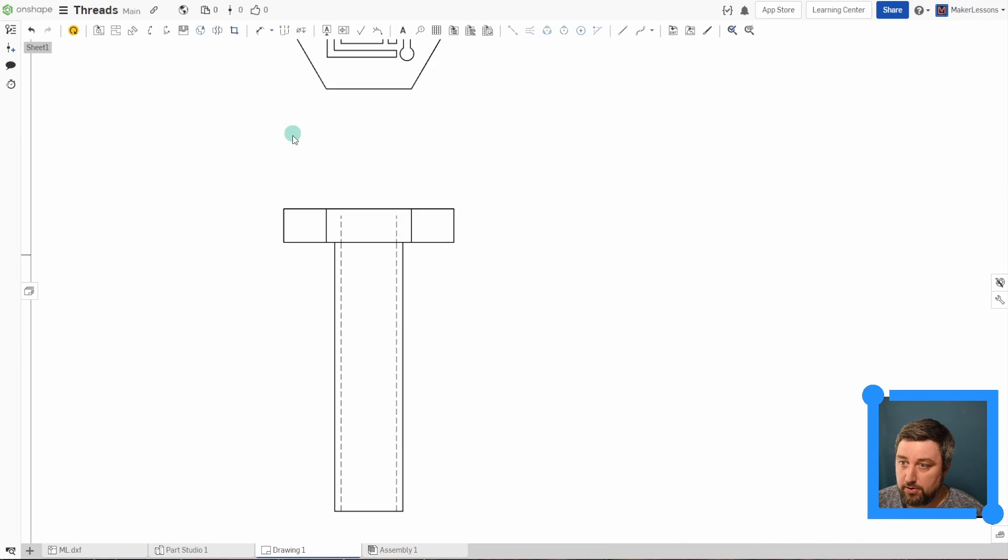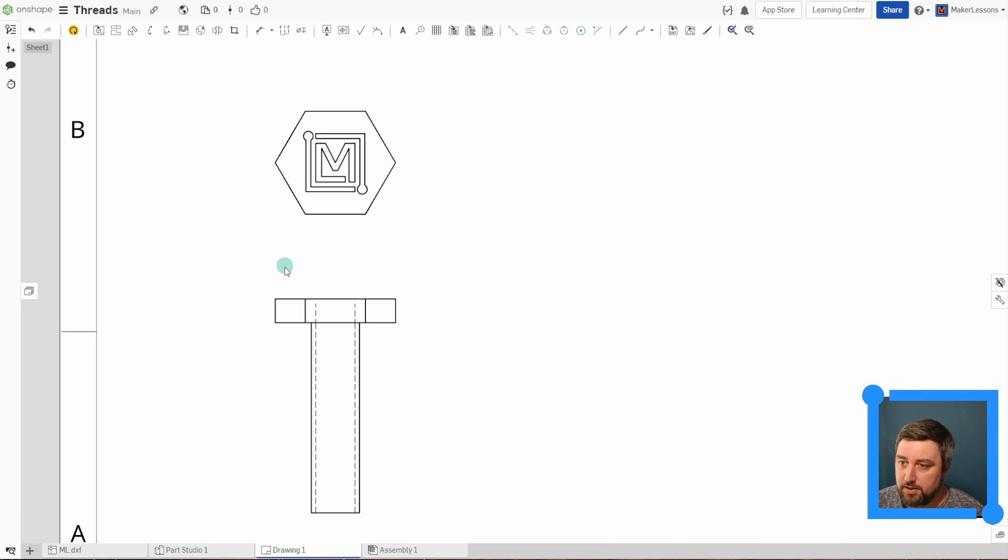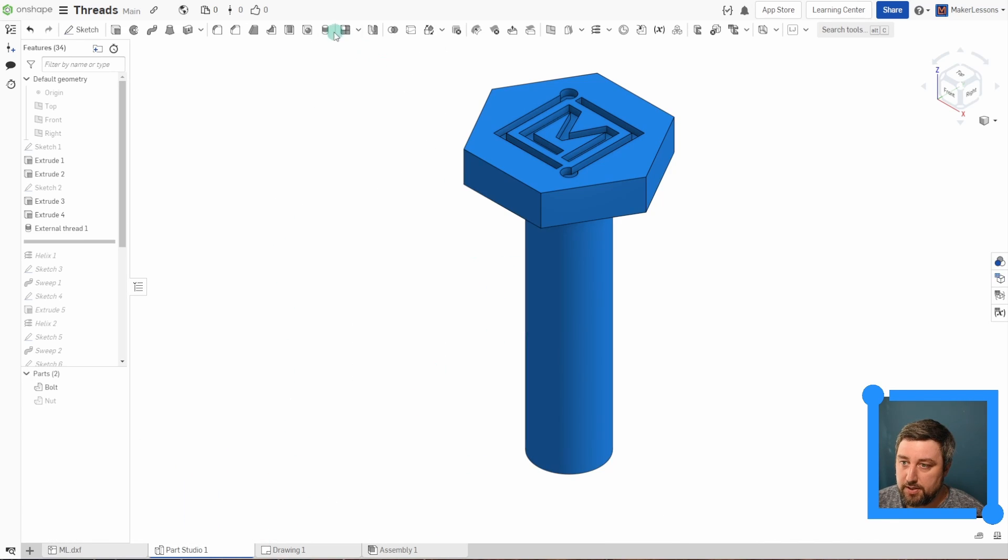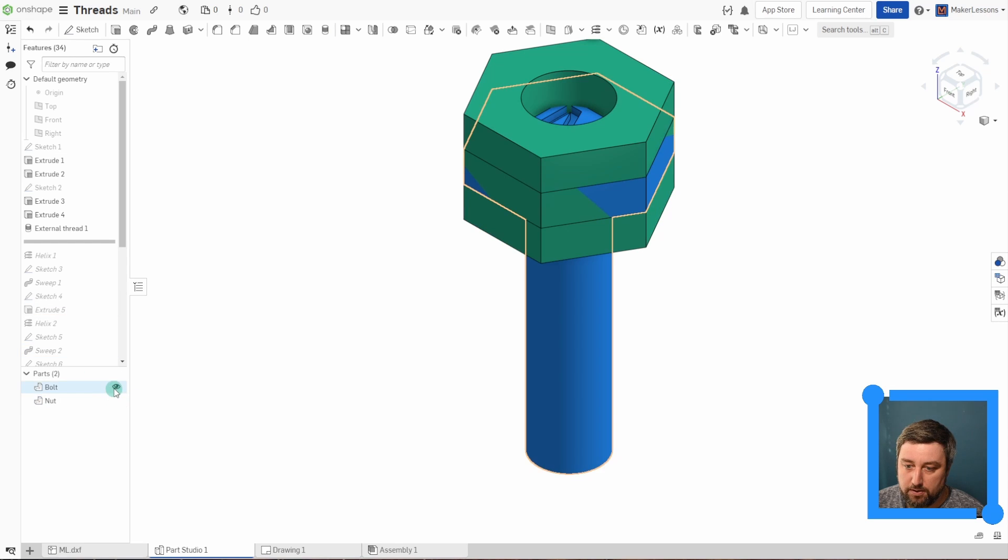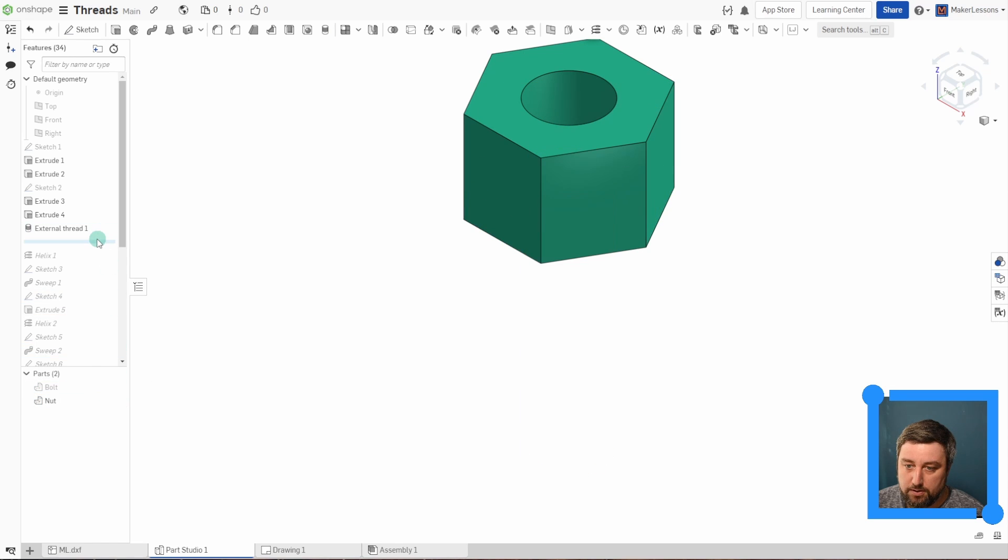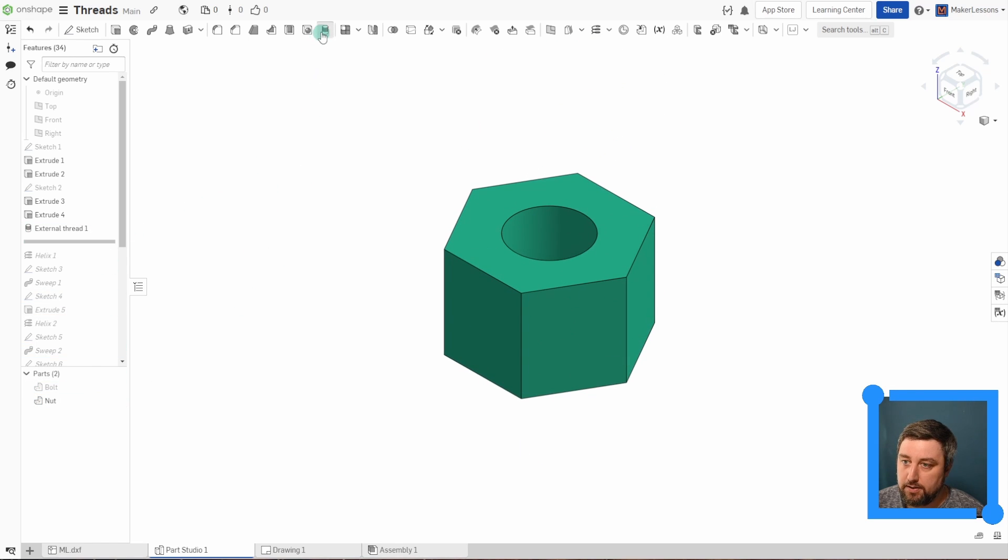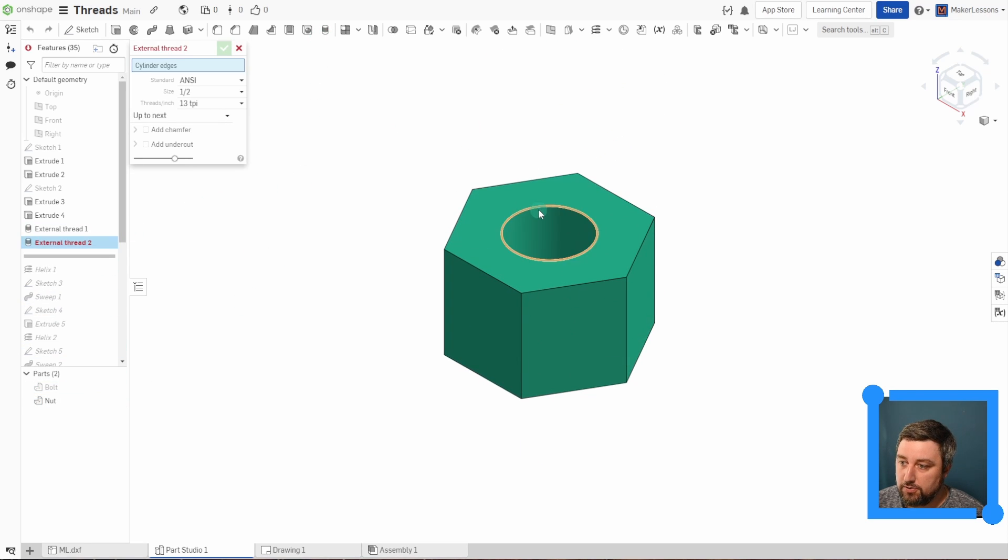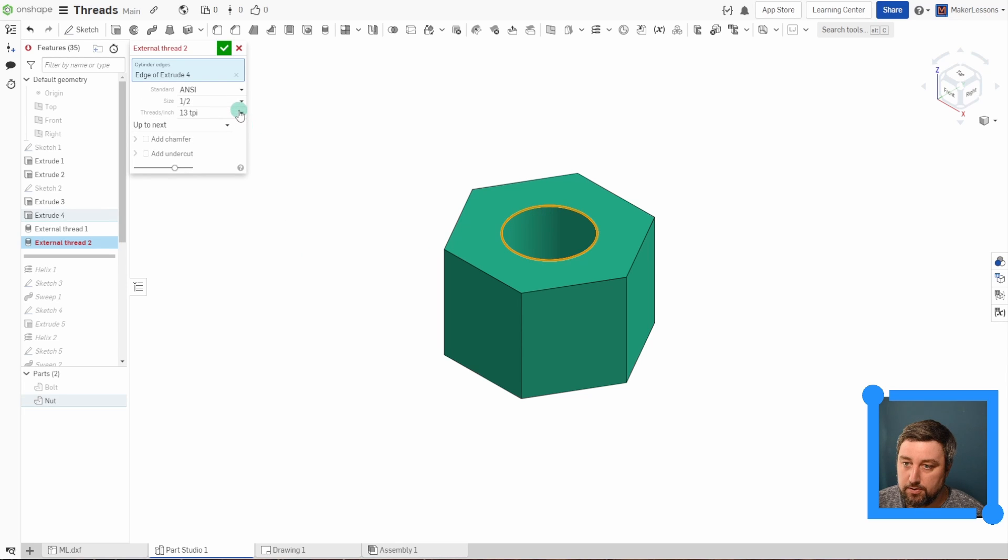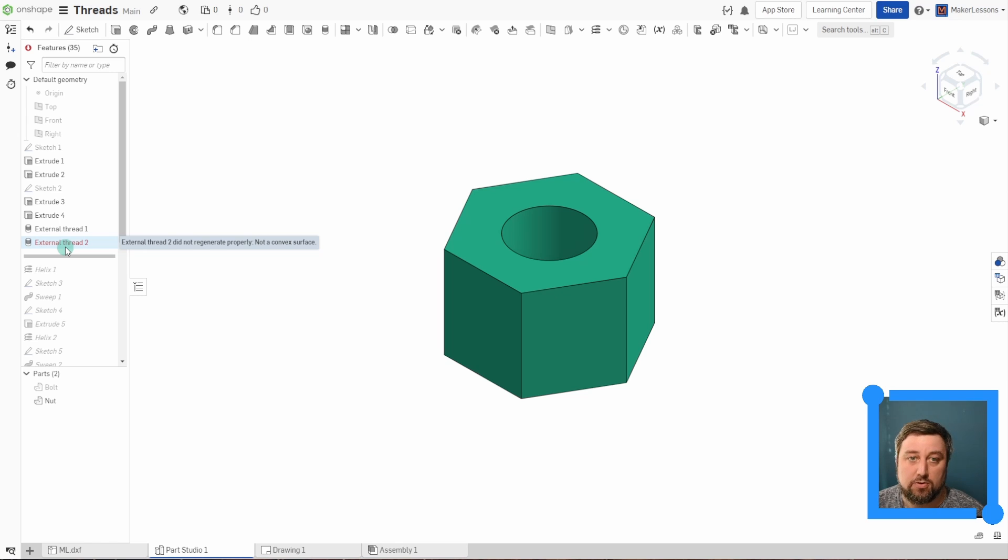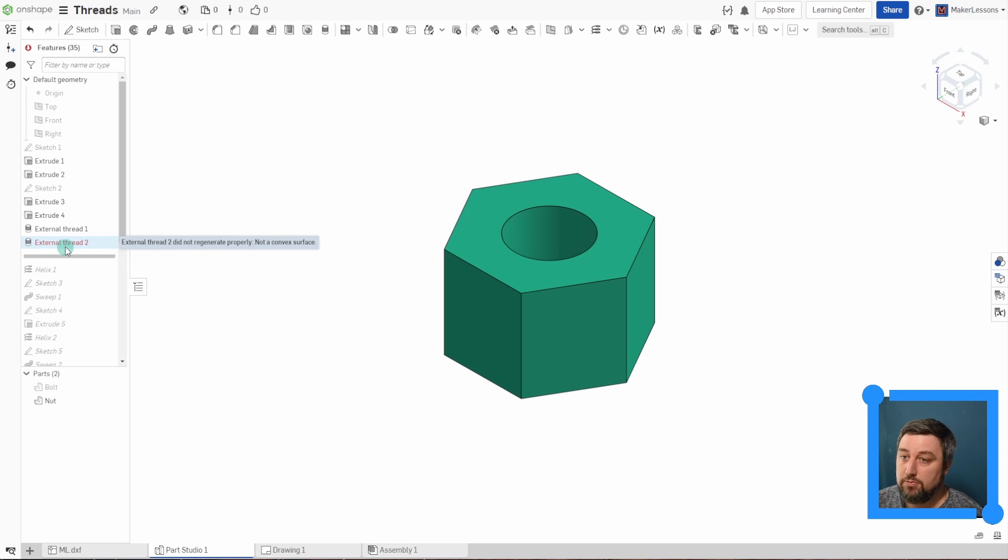So there's our new update. Should be aware though, it is only for external threads. I tried it on the nut here and it does not work. You just get an error. All right. Check mark. External thread did not regenerate. No convex surface. So it needs to be a external cylinder on a bolt, not a nut.